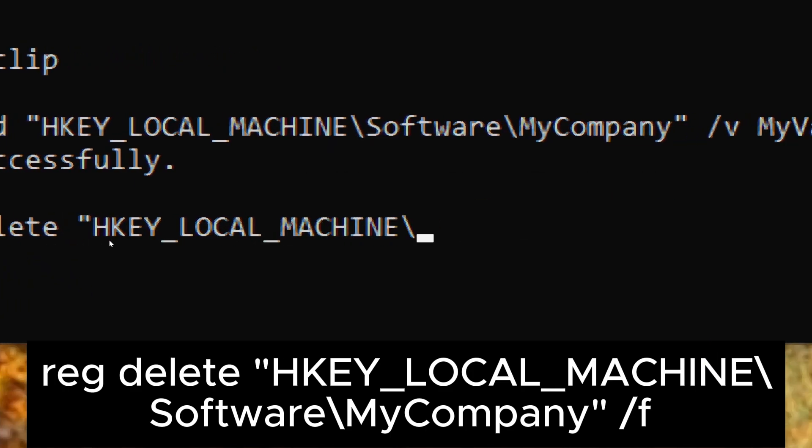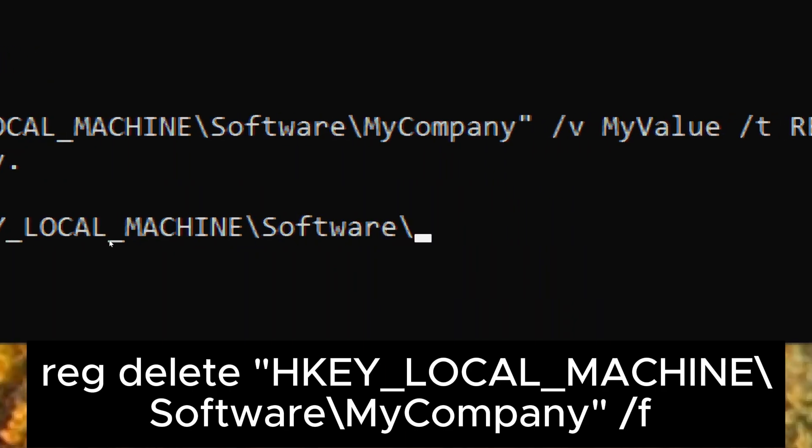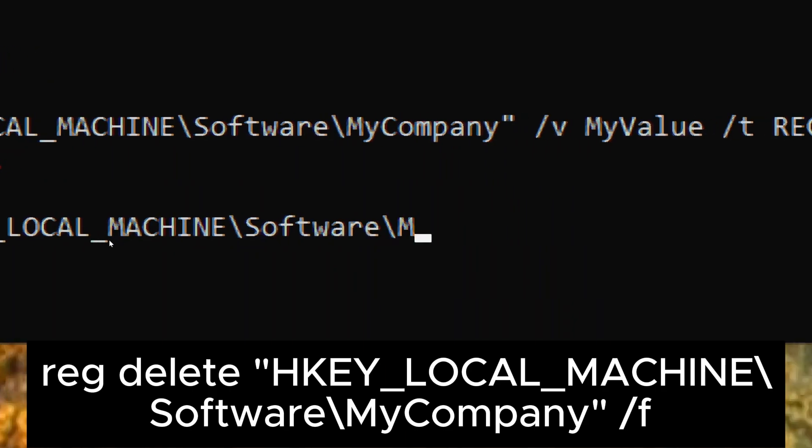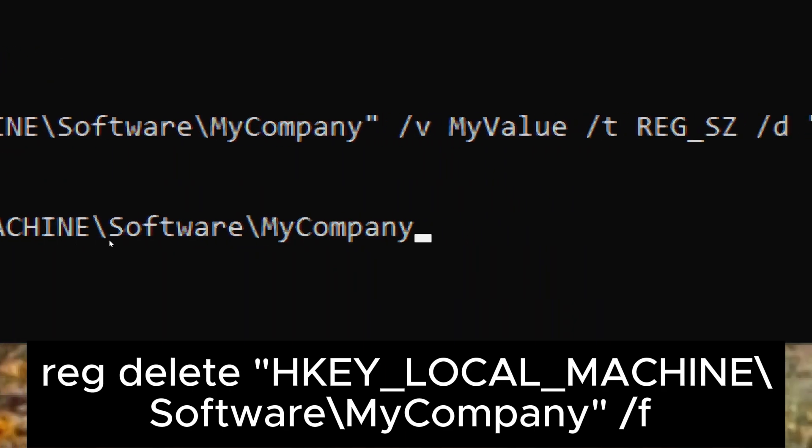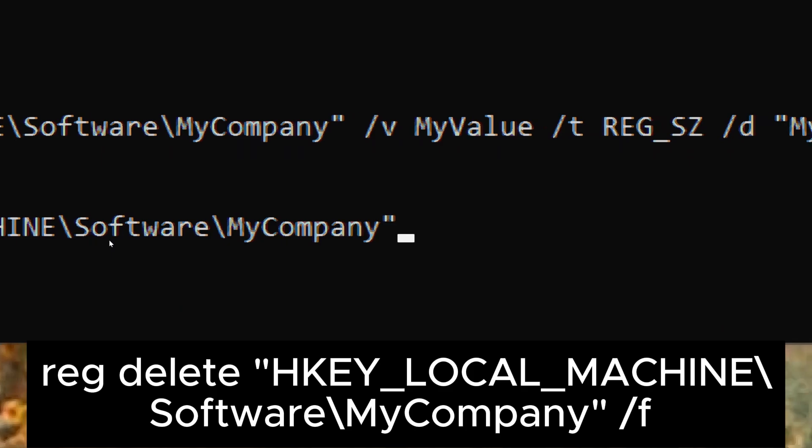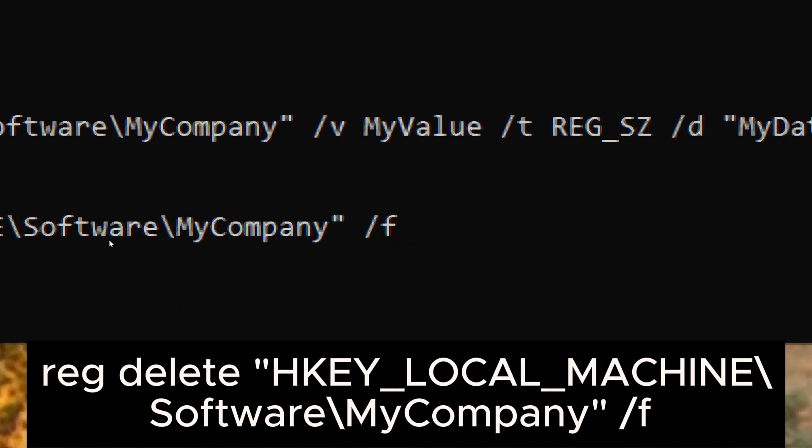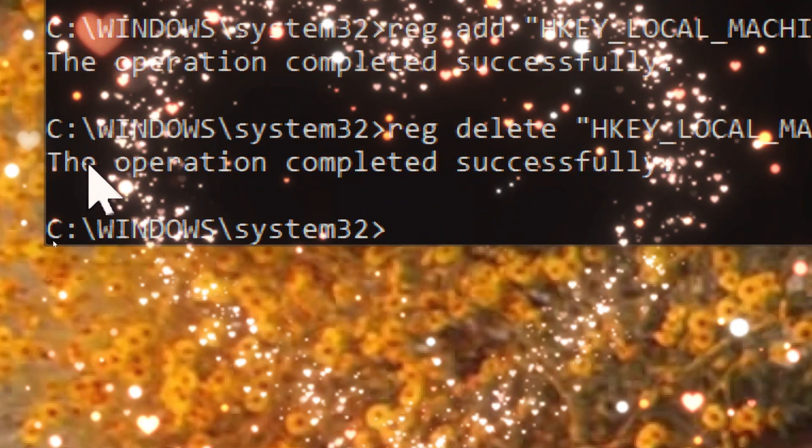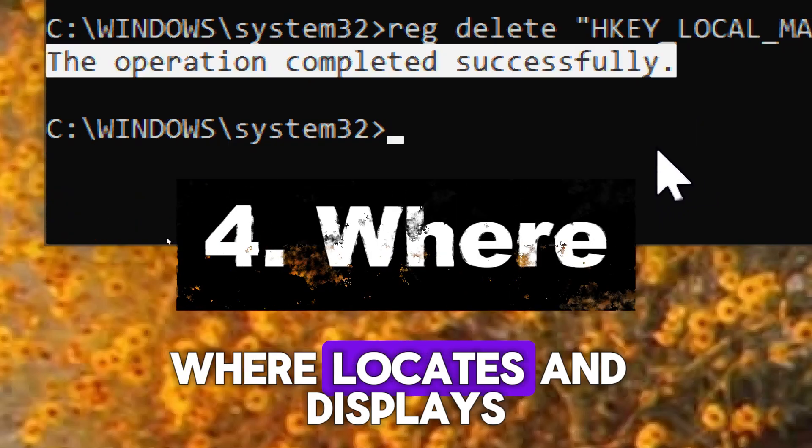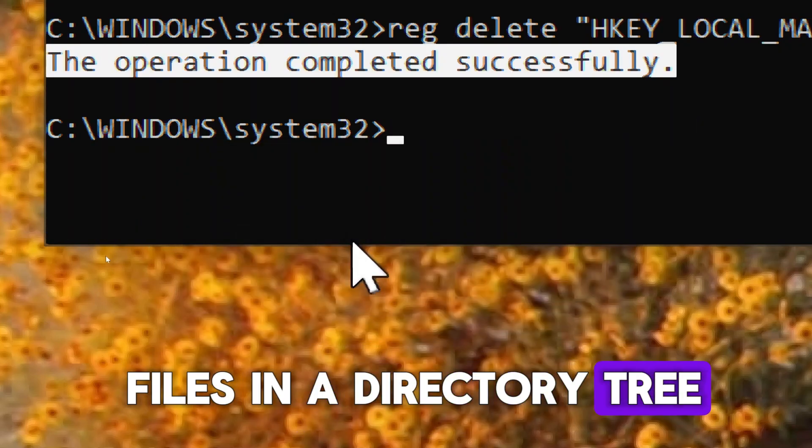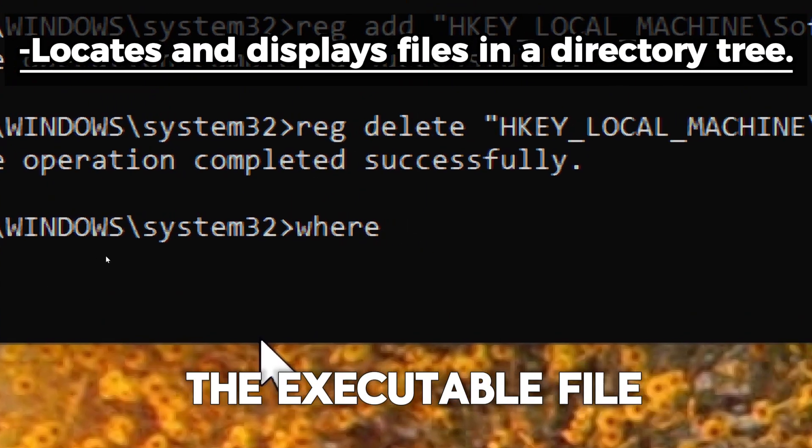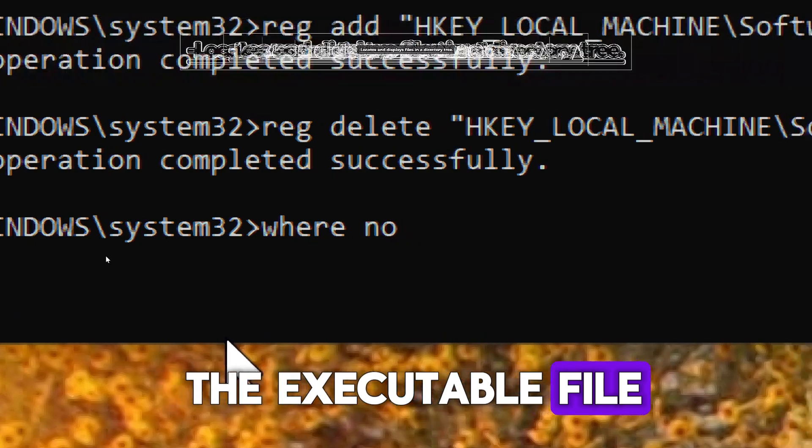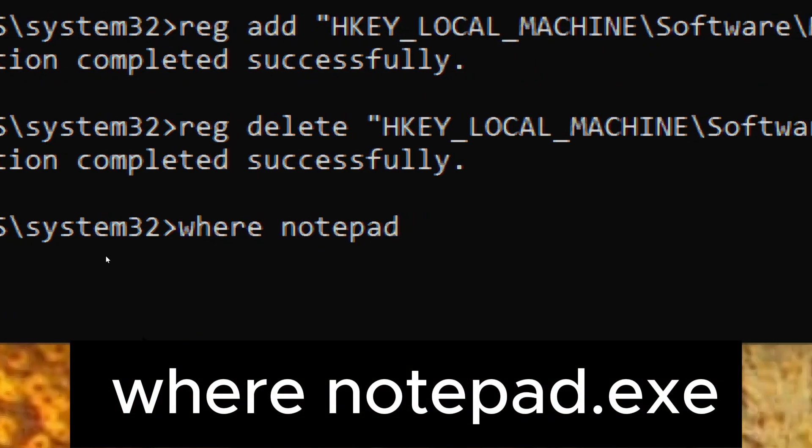WHERE - locates and displays files in a directory tree. Example: to search for the executable file notepad.exe in the system path, type: where notepad.exe.